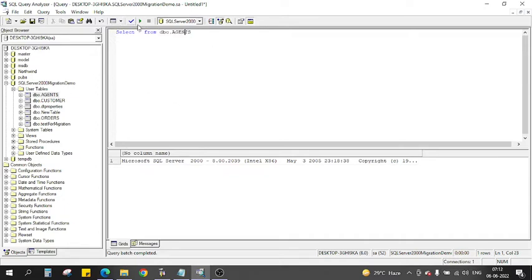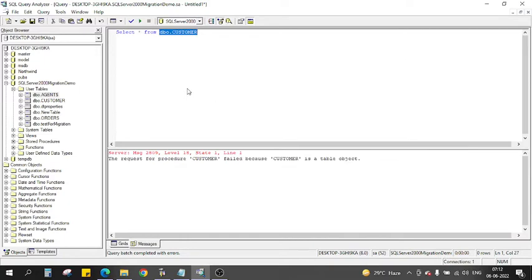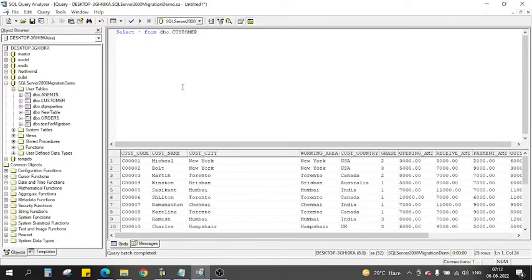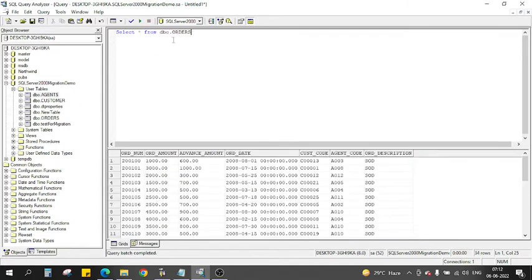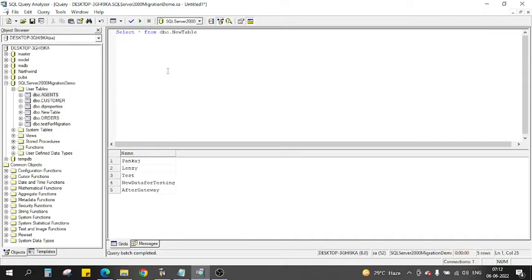Let me show you the data first. There is the agent table, then we have the customer table with data, and we have data in all the tables. For the new table there is also a dt_property system table, but we will only consider the user tables.